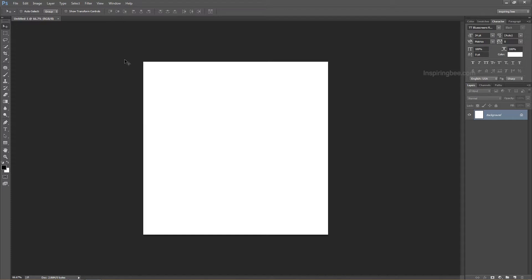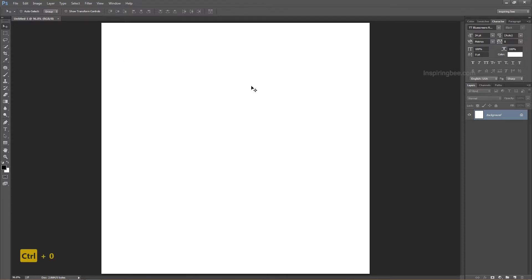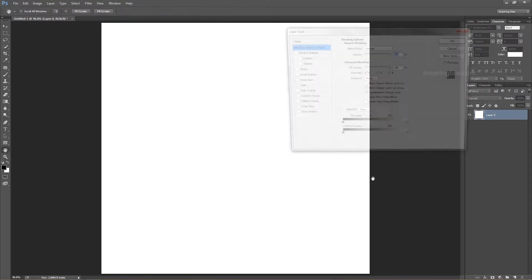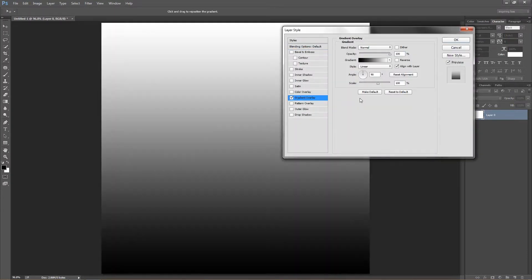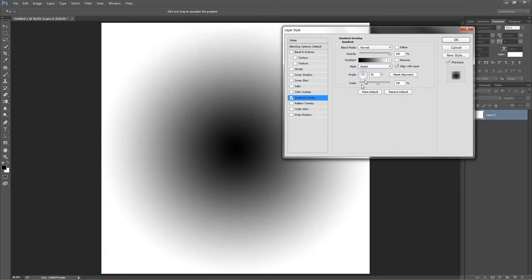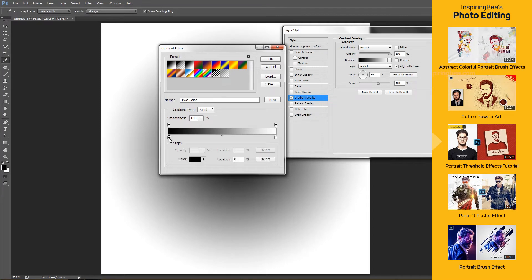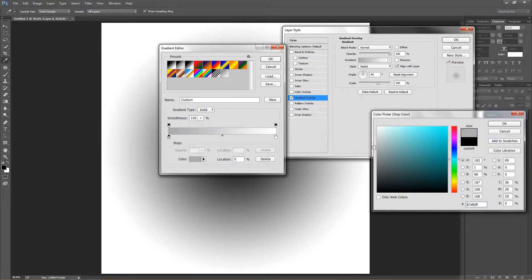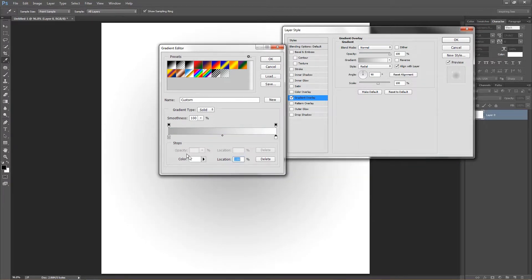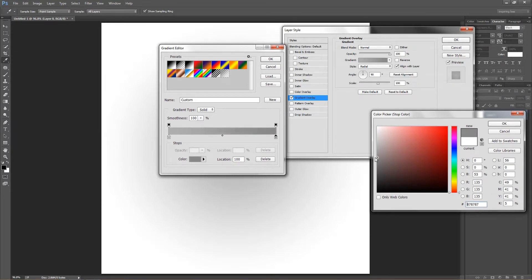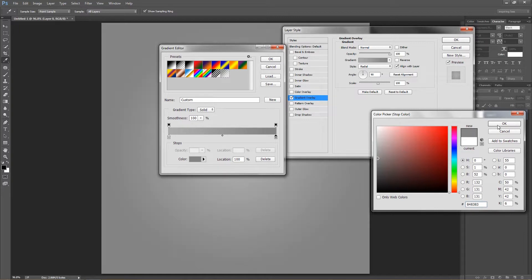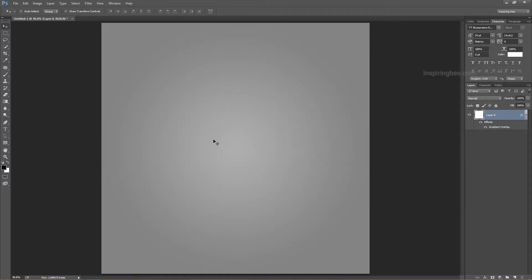We design the background first. On keyboard, press CTRL plus 0 for page fit on screen. Unlock the background. Below the layer panel, click on blending option. Click on gradient overlay. On style, change the linear to radial. Change the dark color to light gray. Then change the white color to dark gray.